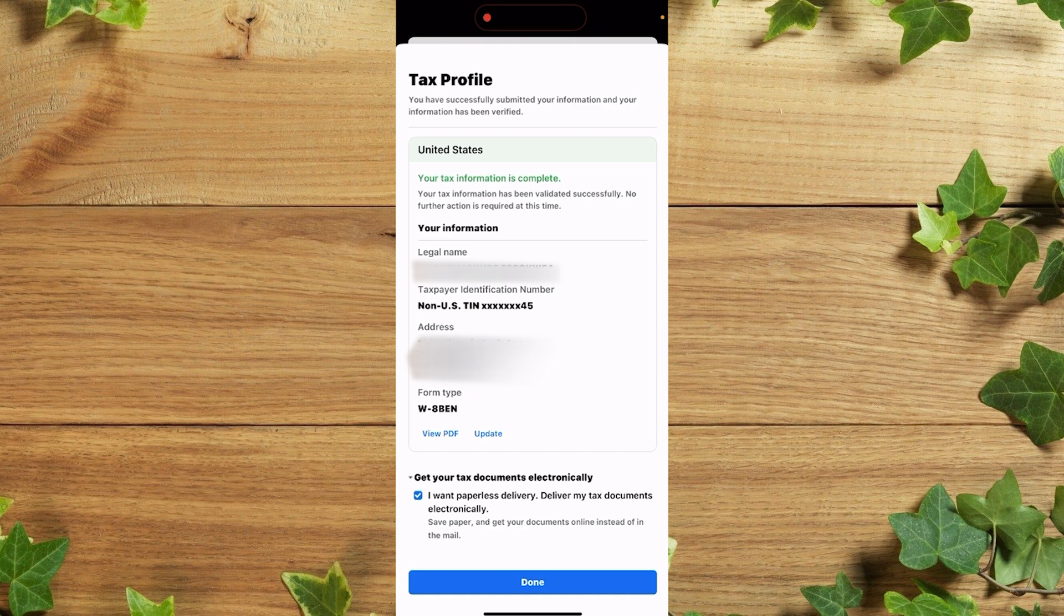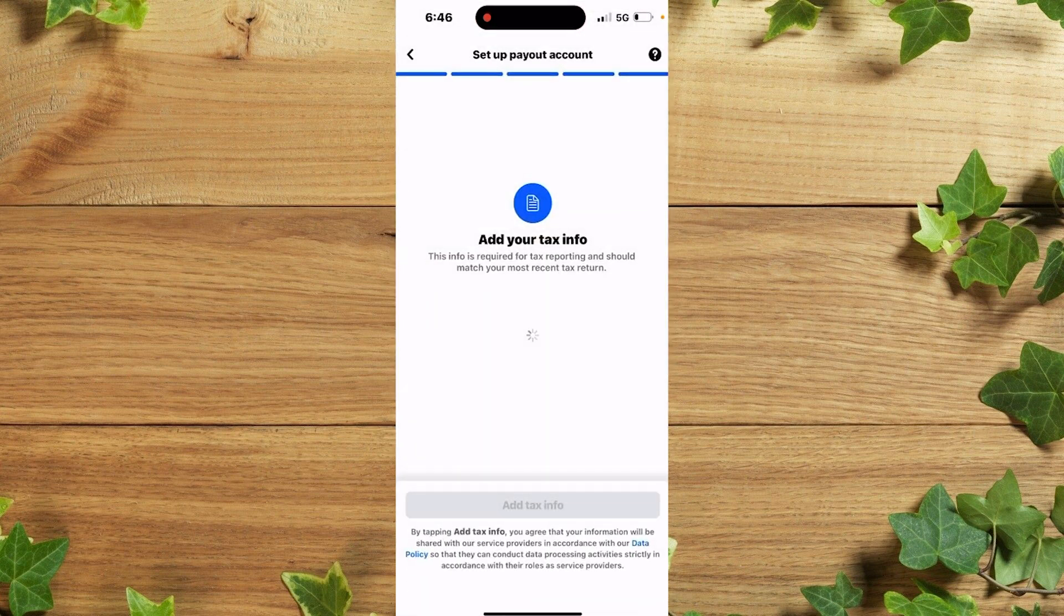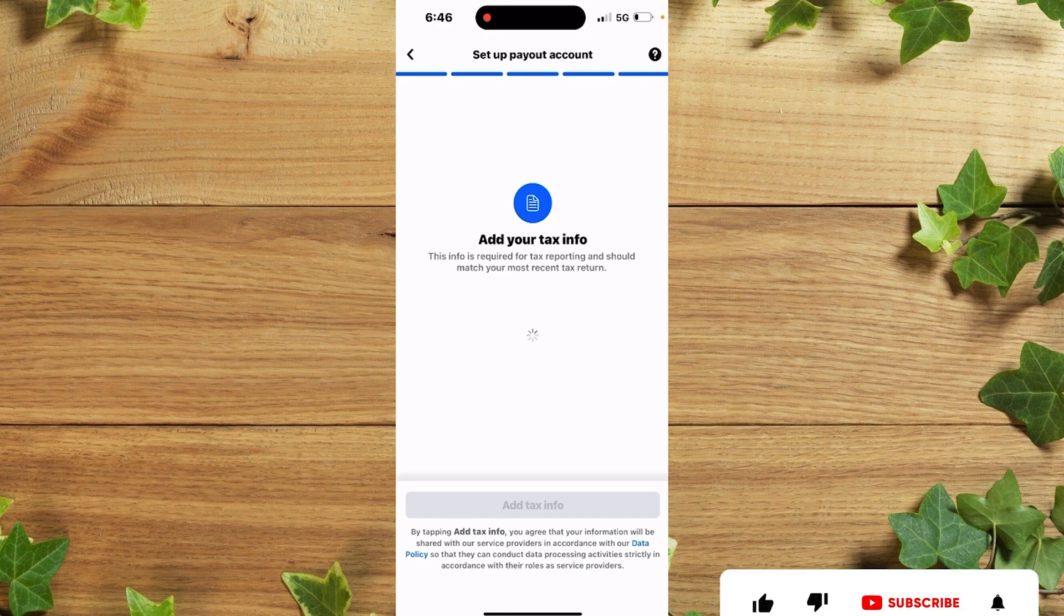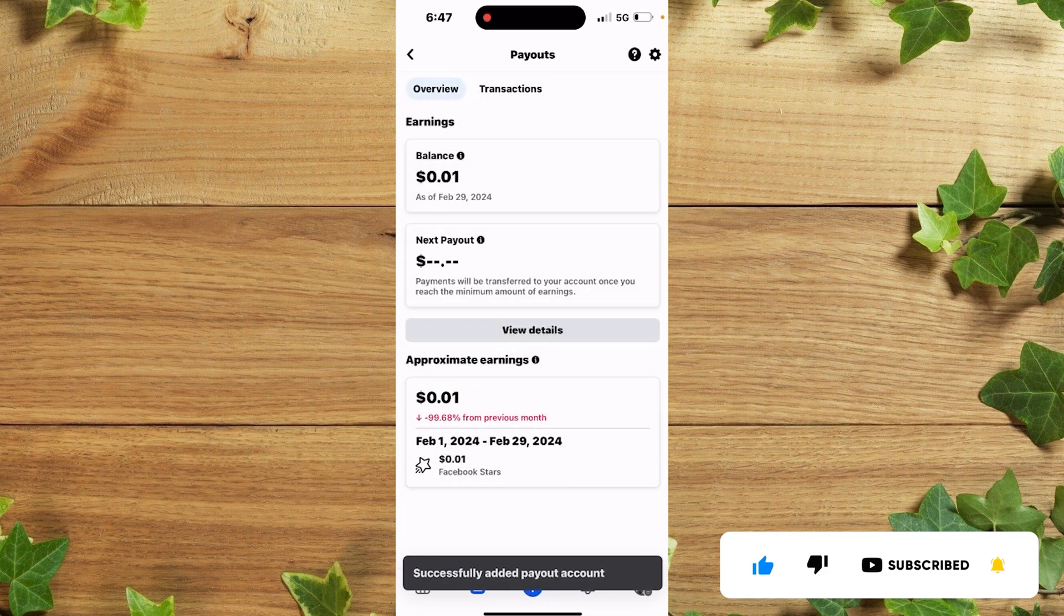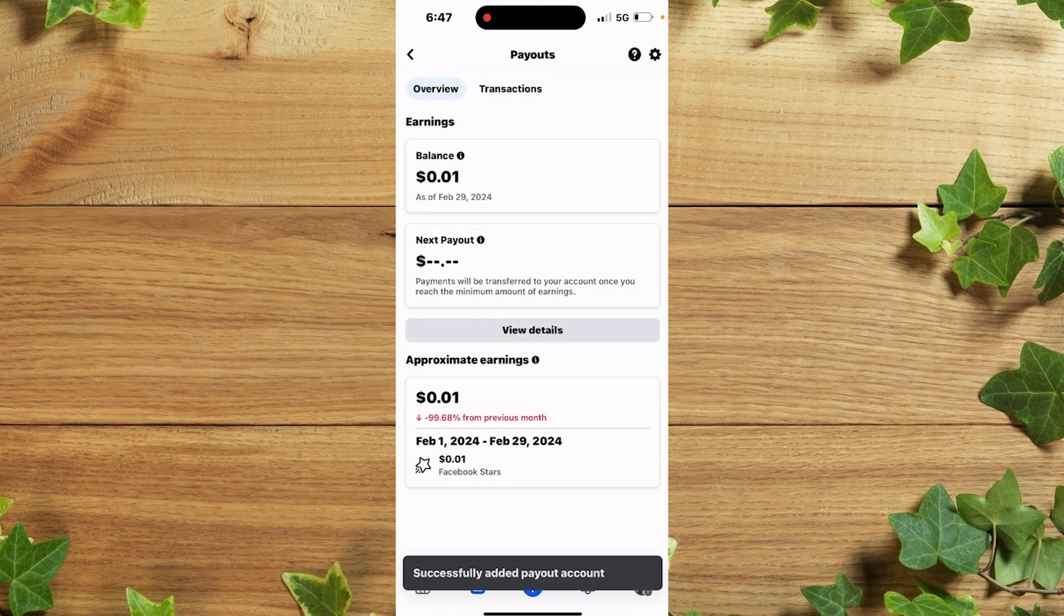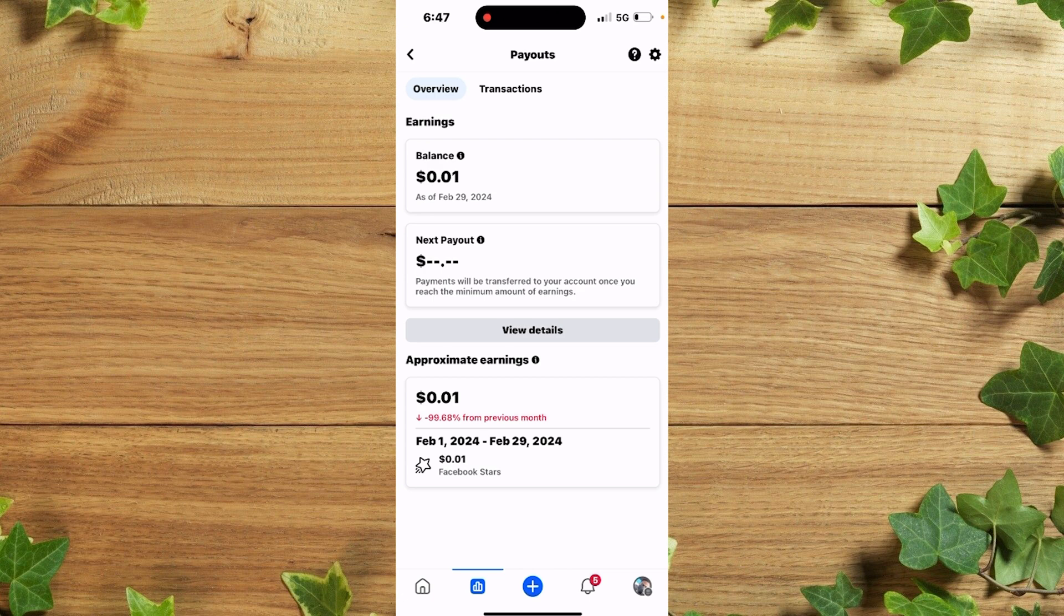So guys, that is your tax profile as you can see. This is your various information. After which you click on done once you're done with submitting your form. So guys, we just successfully added our tax info on our Facebook page or account.